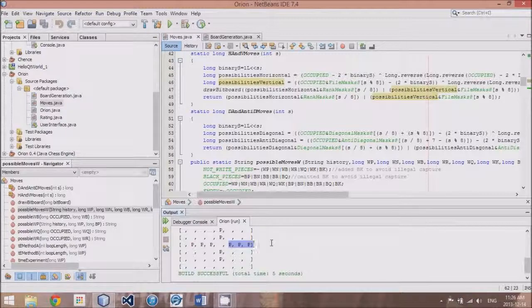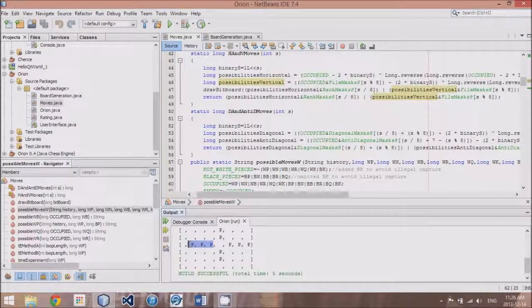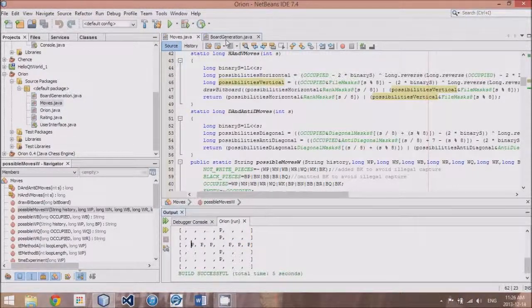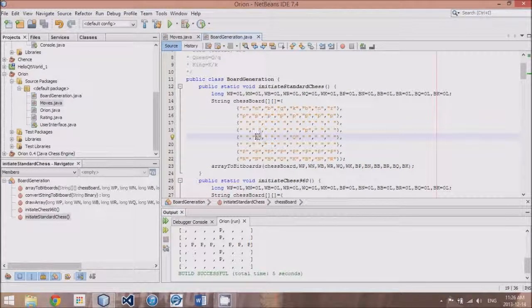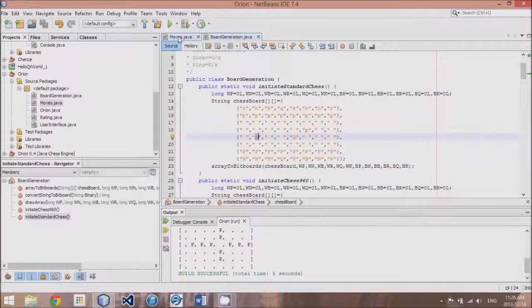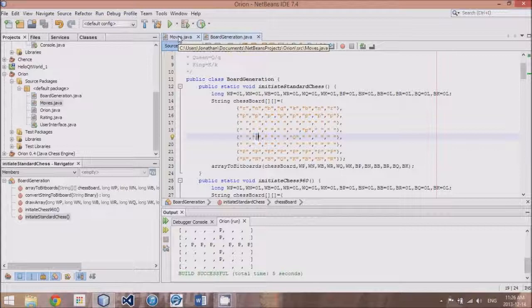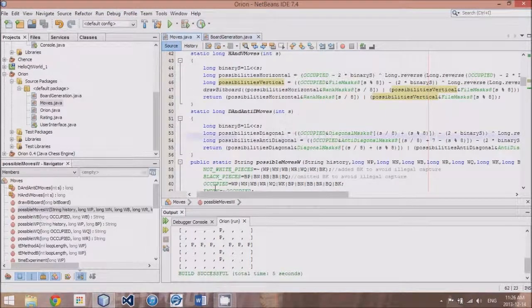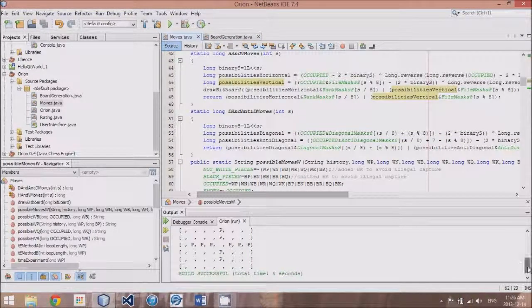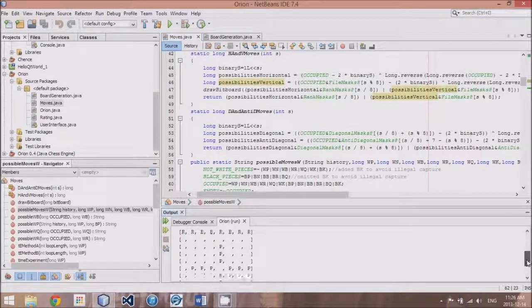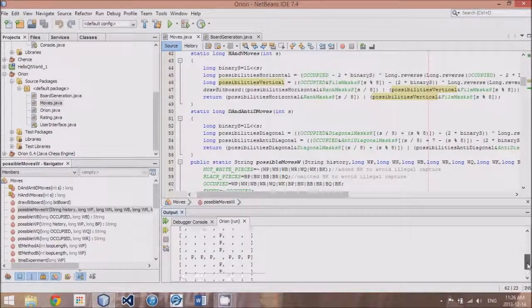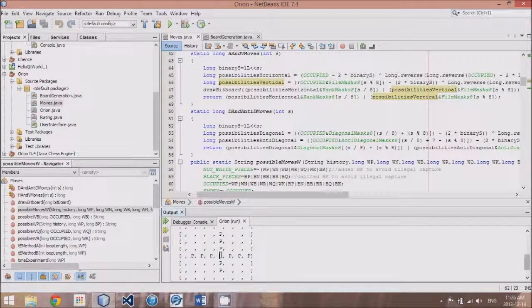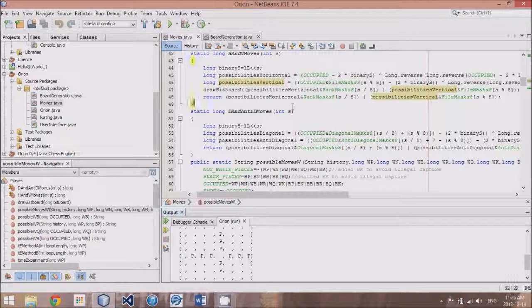So, it can go all the way to the right, almost all the way to the left. Notice it stops one short because it collides with our pawn here. Also, going vertically, it can go one short of the top and bottom since that is where it first collides with a piece. And it excludes its current location. This is perfect.